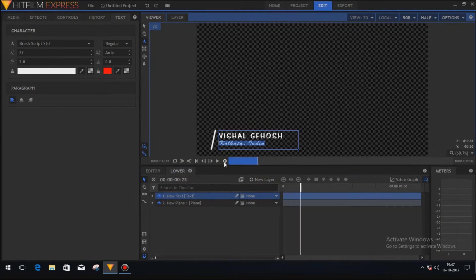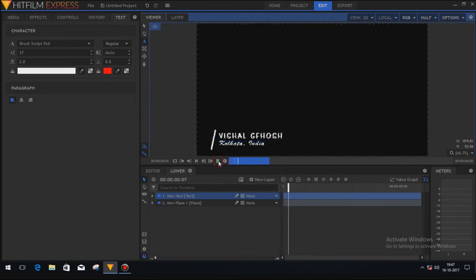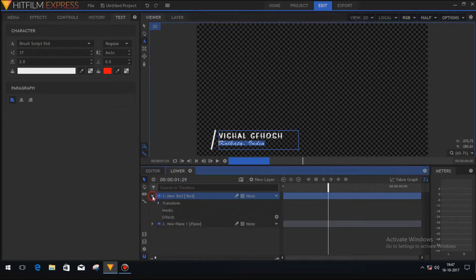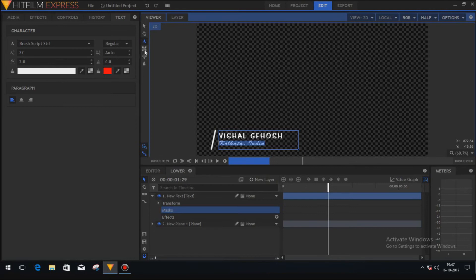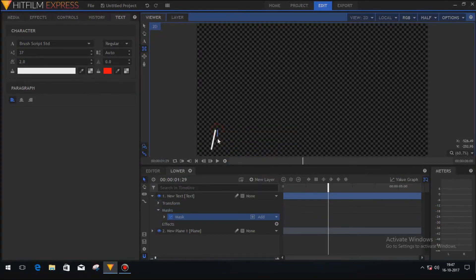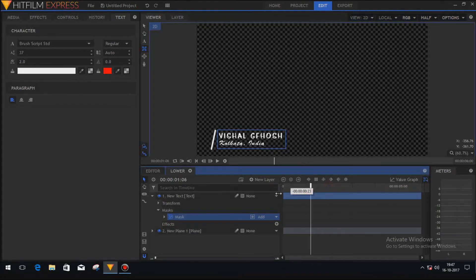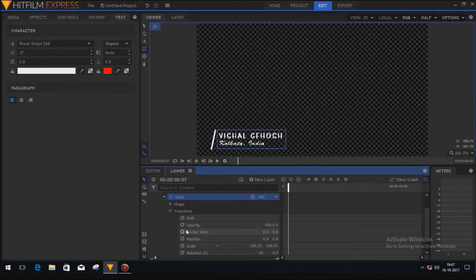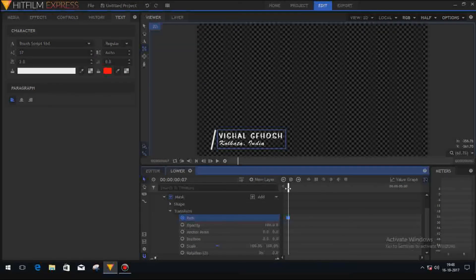We have the animation on the white bar, but we need to animate the text too. To animate the text, click on the text layer option, then click on the mask button and the square button to create a mask on the text. Now move the playhead to the point where the white bar stops tilting and add a keyframe in transform. Go to transform, click on the path option, and add a keyframe — a square keyframe has been created.